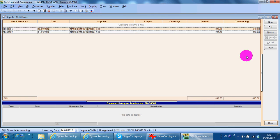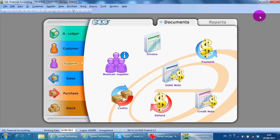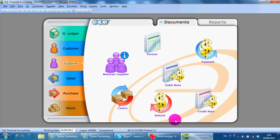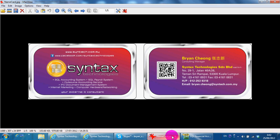It's very easy for you to create a debit note in supplier module. I'm Brian from Syntex Technologies. You can contact me with this information. Thank you.